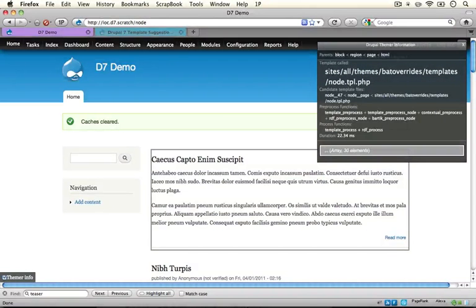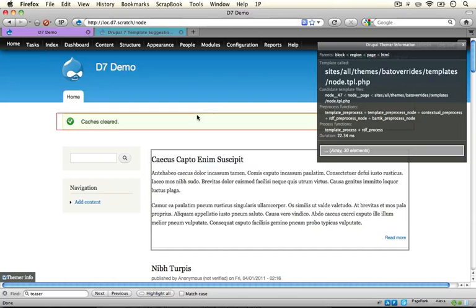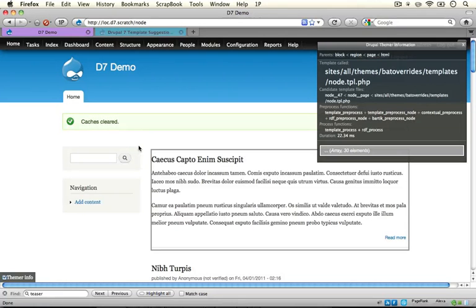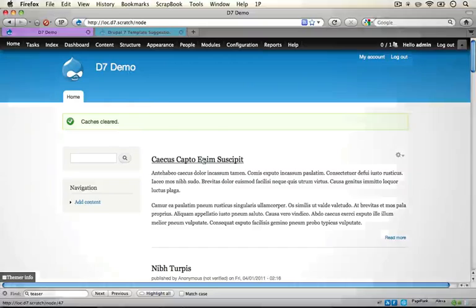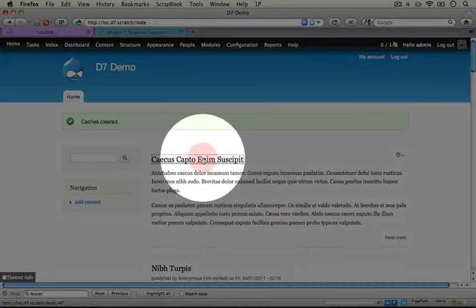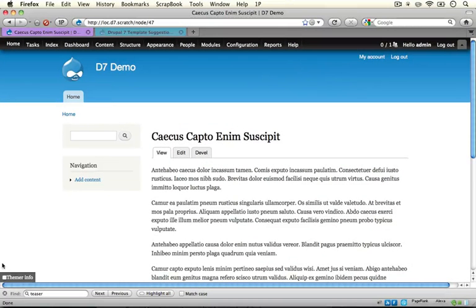One thing I wanted to point out is that on this home page what we're seeing are node teasers. These are just partial displays of a full node. If we go to a node page as well I'm going to click on the title of one of these nodes to jump to it.